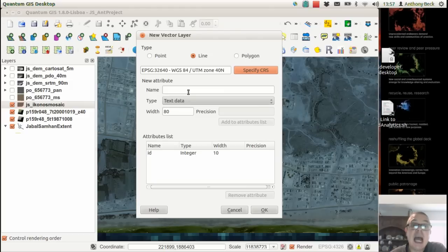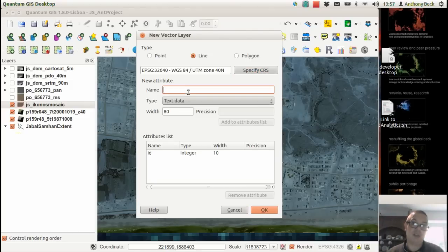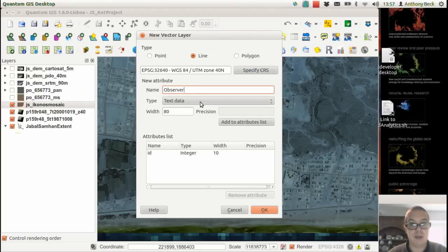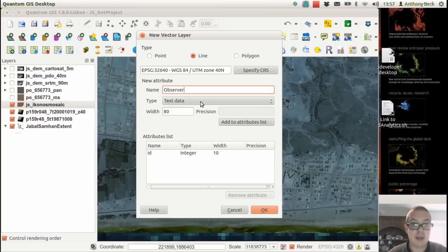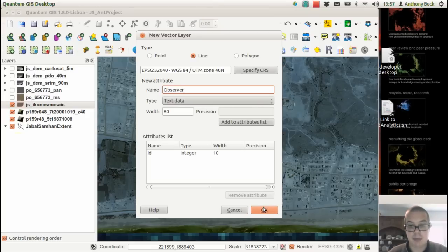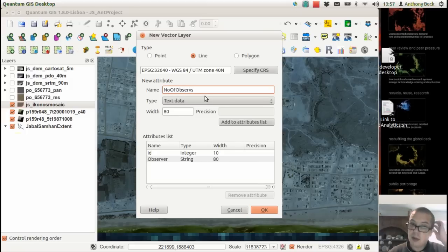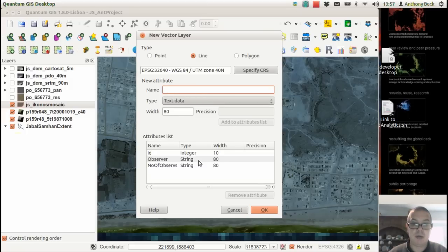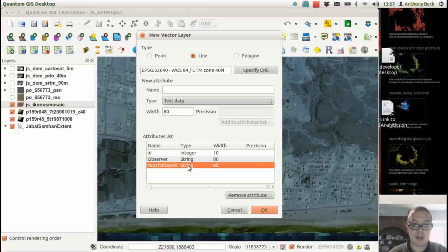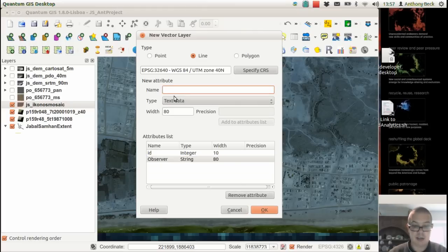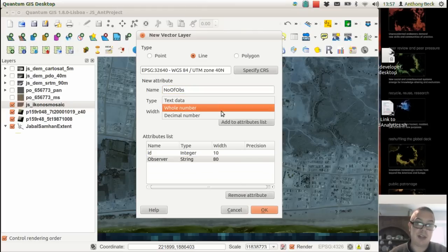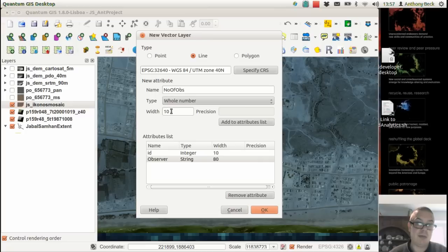We can add extra attributes if we so desire, such as 'observer,' referring to the person who's taking an observation. That's obviously text, and we can add that to the attribute list. We can add 'number of observations'... oh, let's remove that... and 'number of box.' We want that to be a whole number.